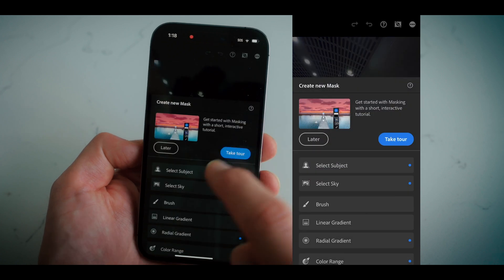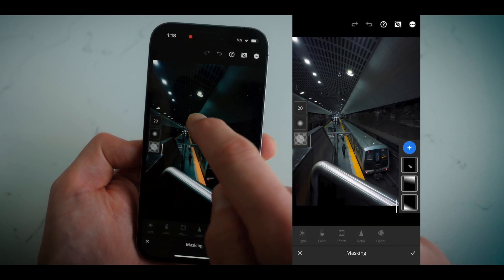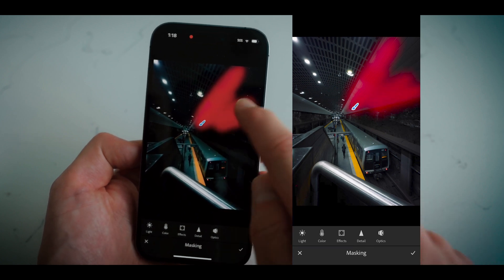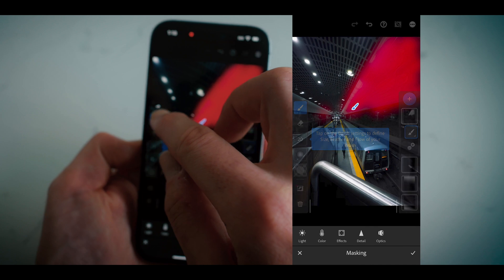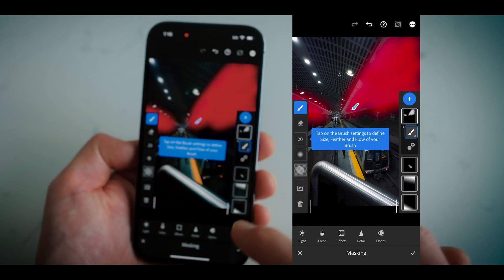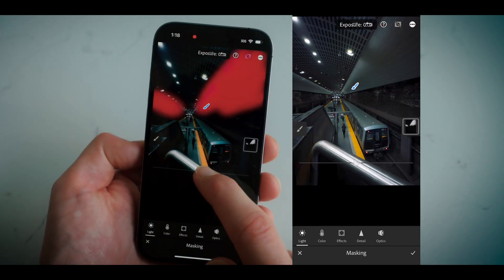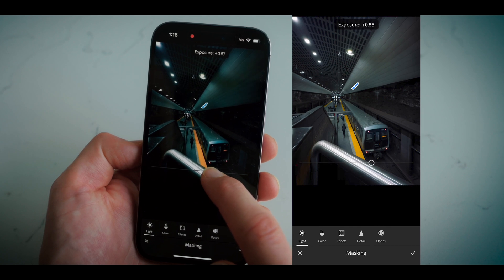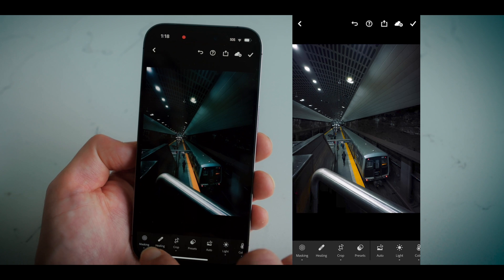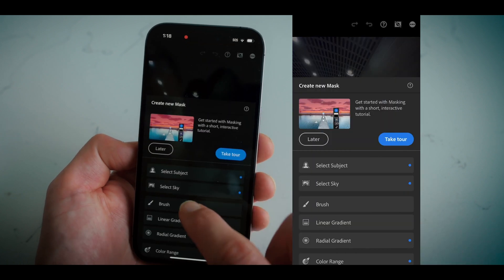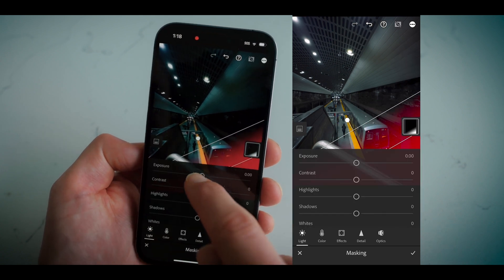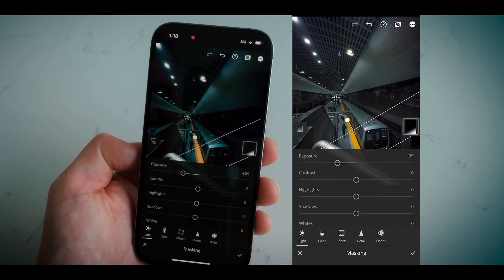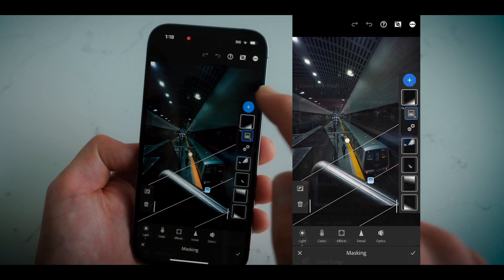Next I drop in a brush mask and brush in the panels in the subway station. They create really cool lead lines, and we're trying to get our eye to go to the subject walking down the train platform. So I bring the exposure up on this as well. The goal of this edit is to bring your eye towards that person walking on the platform — we already have that yellow line helping a lot. Then I drop in another graduated filter and bring the exposure down once more to draw the eye toward the center.